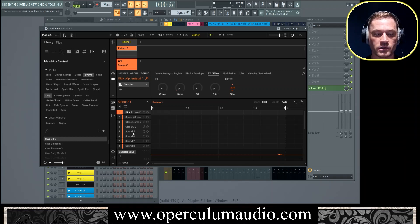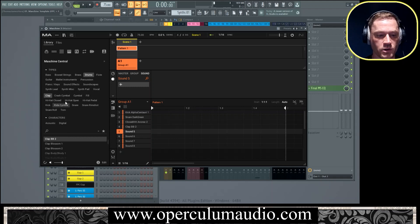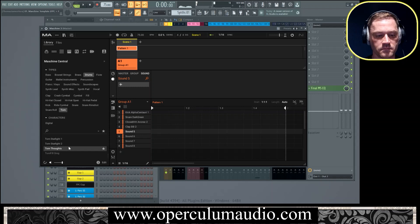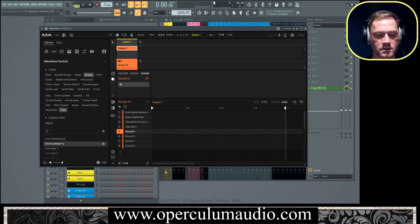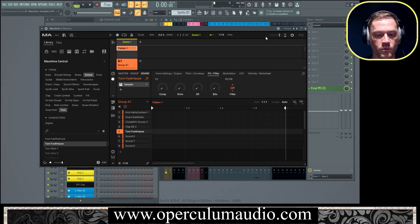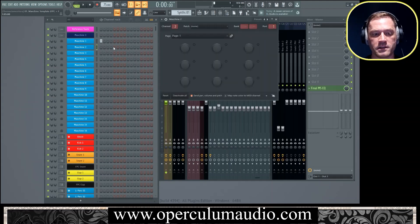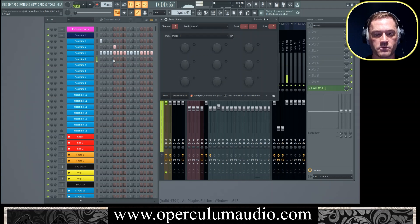We can actually go ahead and load another one. Let's see what we got here. Let's just do like a tom, that's cool, we'll go with that one, sound five. So we have here our samples.